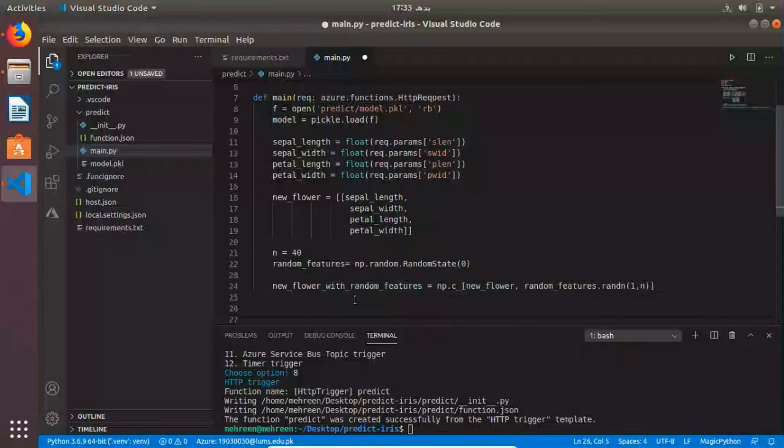What we did here - we added random features after loading our pre-trained model. We're going to predict the new flower species. Before triggering this function, there is a function.json file. You can see we have this script file which specifies the init.py file. We need to set the environment up.